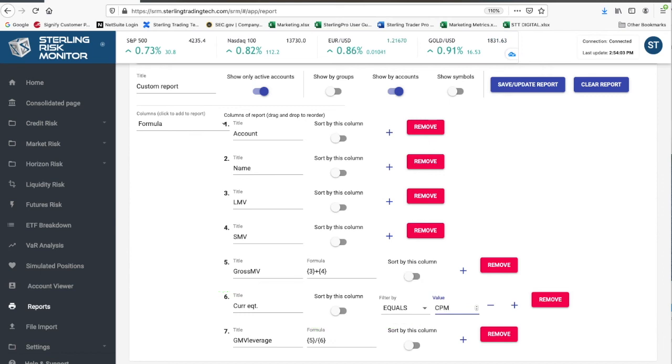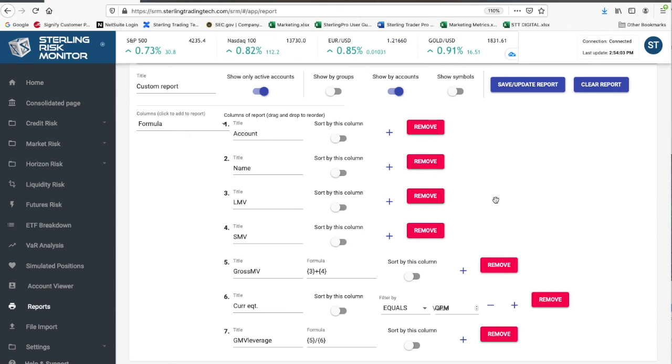And now you've built a report. Your new custom report will show your account, the account name, long market value, short market value, gross market value that you calculated, the current equity, your custom field gross market value leverage, and it will filter this based on all CPM accounts.